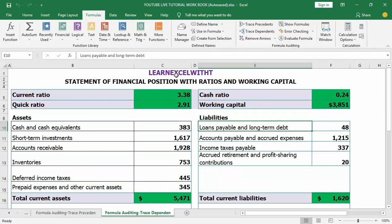Let's delve into how trace dependents works. Trace dependents is a formula auditing tool that shows the cells affected by an active cell by displaying blue arrows linking those cells to the active cell. When cells are located on the same worksheet, it is relatively straightforward.